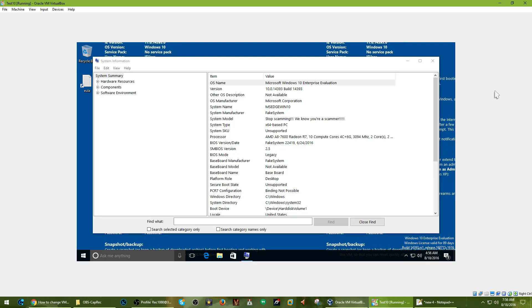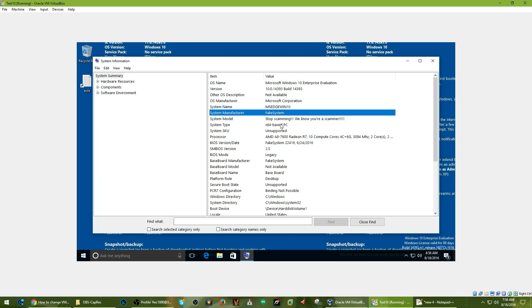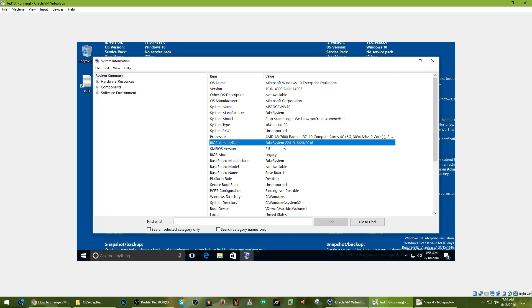Hello YouTube, JMO1036 here. As you can see, I've modified the system information in MSinfo32 for a virtual machine.